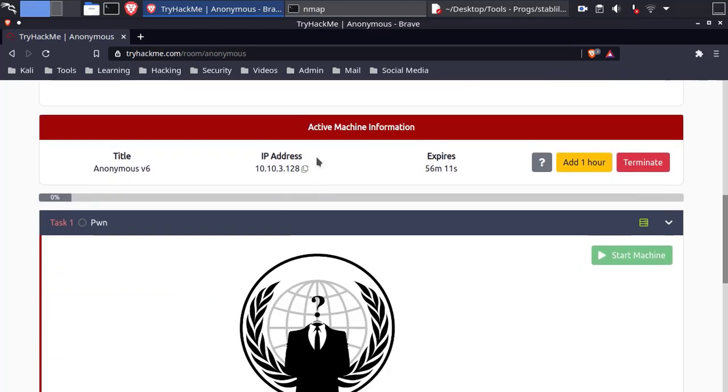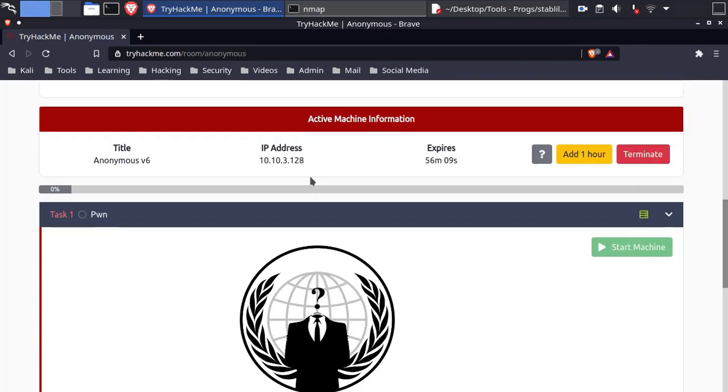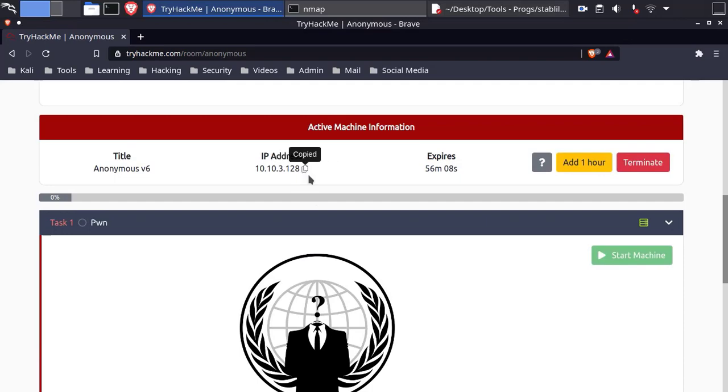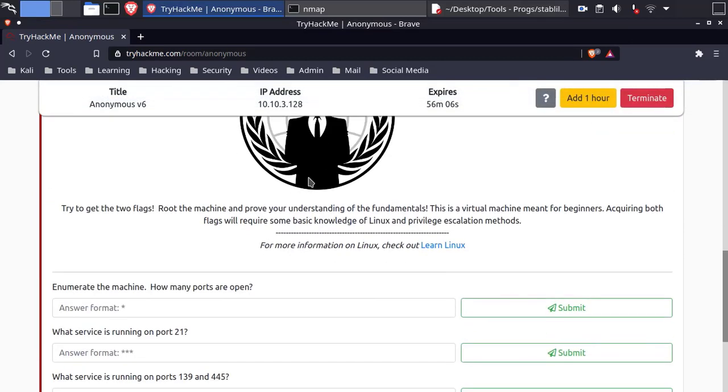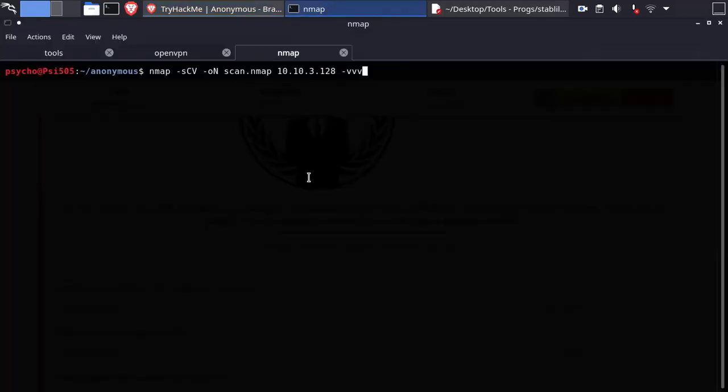I started the machine to save time and now let's enumerate the machine. I will run Nmap and see the results.